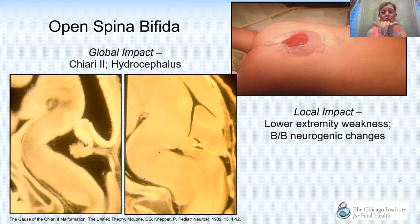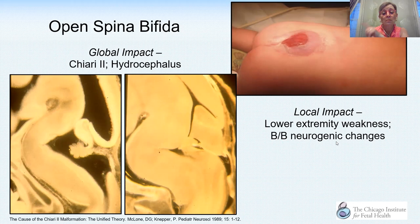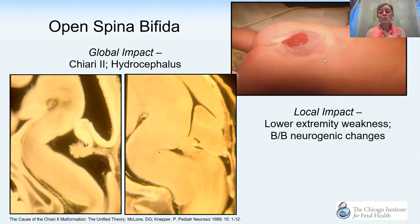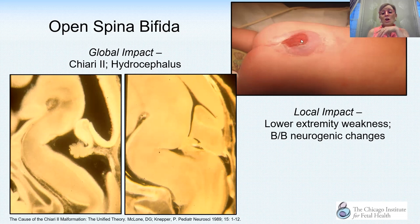Both lesion types have a local impact — they can affect the function of the lower extremities, bowel and bladder control, and sexual functioning. The key difference is in an open lesion, where the spinal cord essentially comes down and opens up like a flower, and as you can see here, it is attached to the skin. This lesion is leaking spinal fluid.